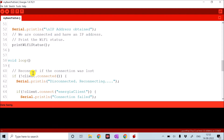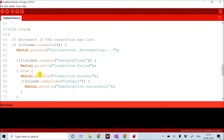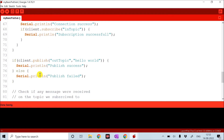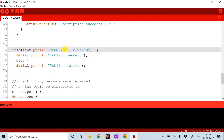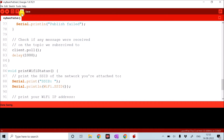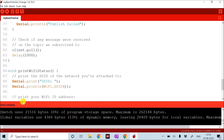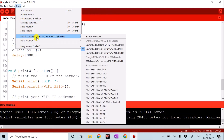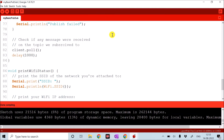I will jump directly to the loop part. The lines written here are self-explanatory, and the program is available in the description so you can download and verify. My topic name is 'mmm' and the string I want to transmit is 'Hello World'. I will save this, check that it compiles, then download it to the circuit. I attach the board to my laptop, choose the correct board — LaunchPad TM4C123 — confirm the COM port is selected, and download the program.